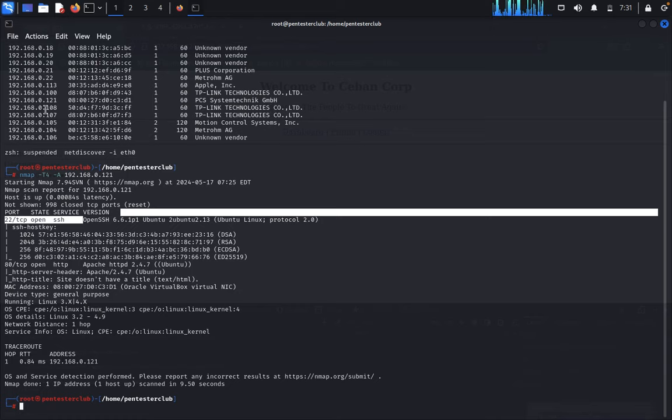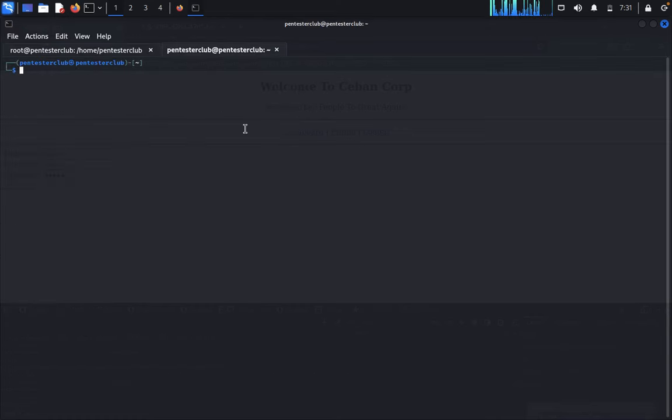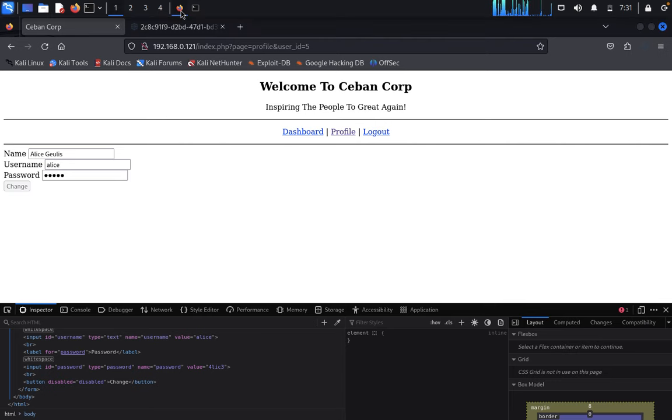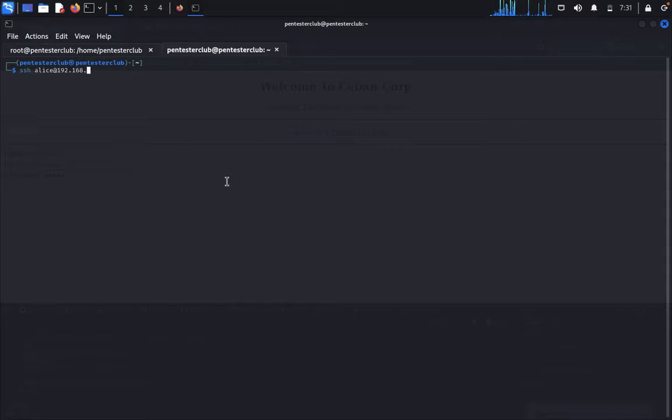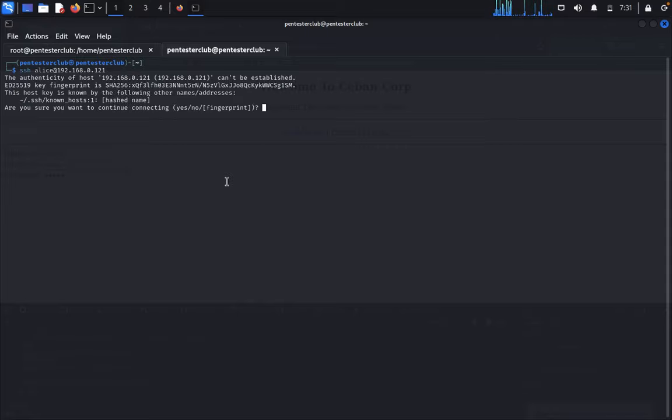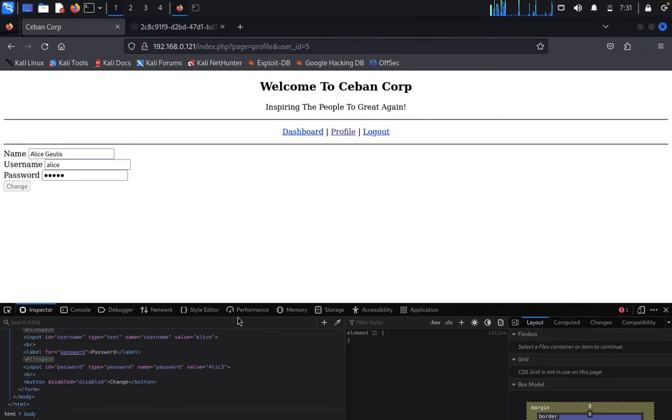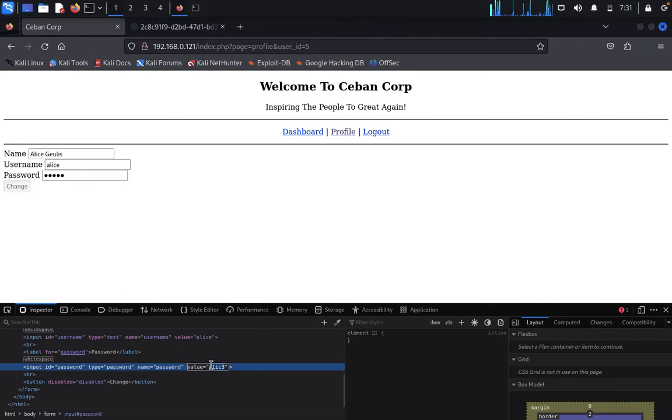Now let's log in directly via SSH. Type ssh alice@ and enter your targeted IP address 192.168.0.121. It asks yes. Copy the password and paste it.